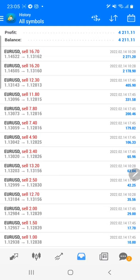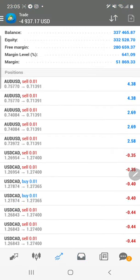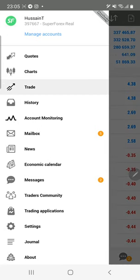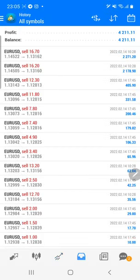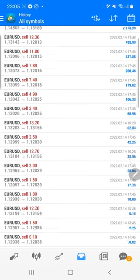Hello everyone, welcome to Forex Trade 1. Today we are updating one of our investor accounts, number 397667. As you know, we have been updating this account for more than 24 months. The current balance is $337,000 and today's profit is $4,211.